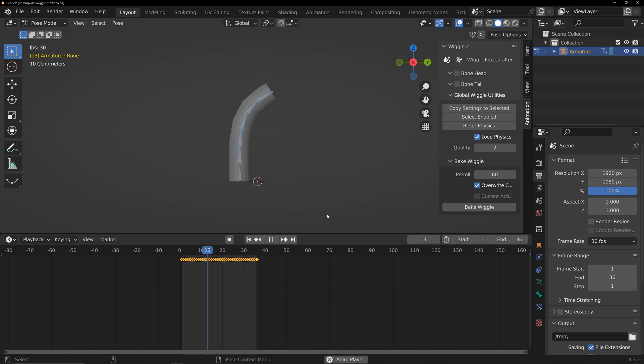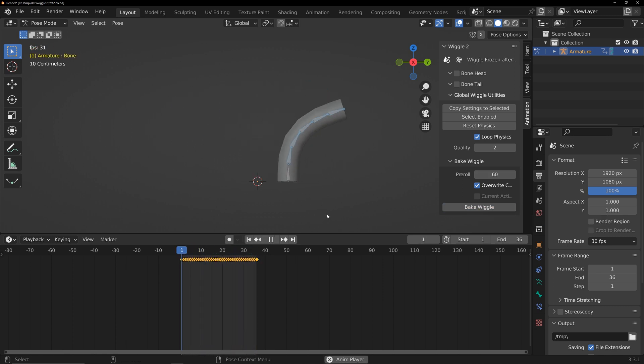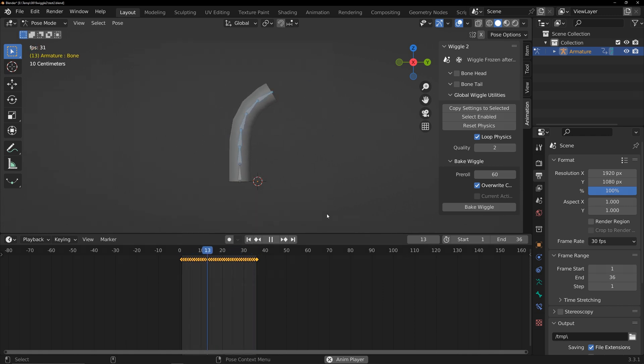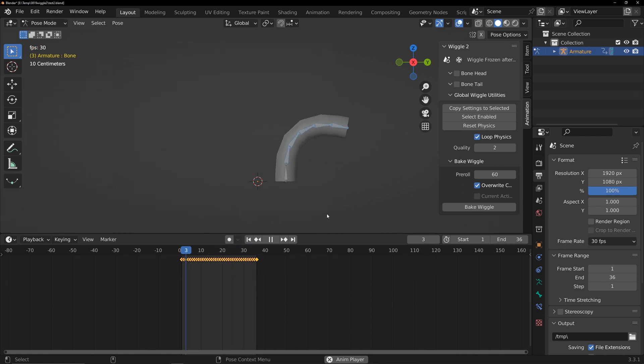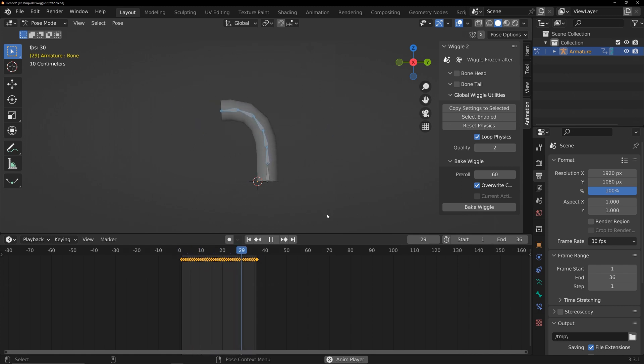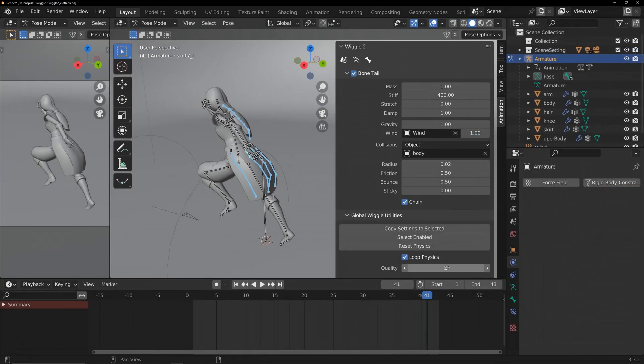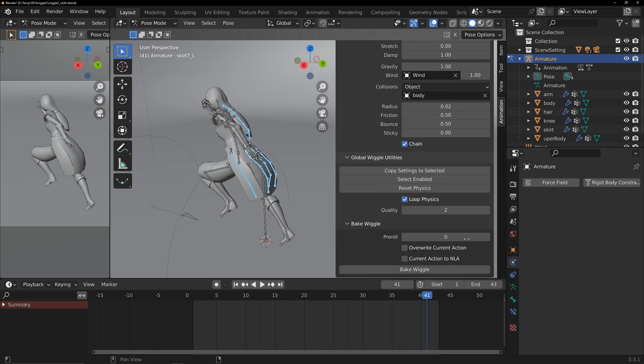This time, it's finally perfect. Although it's a bit higher than expected, this approach is correct. So, the pre-roll value depends on the animation's length. Just make it a bit longer than the animation's length. Usually I set it larger to ensure a perfect loop.